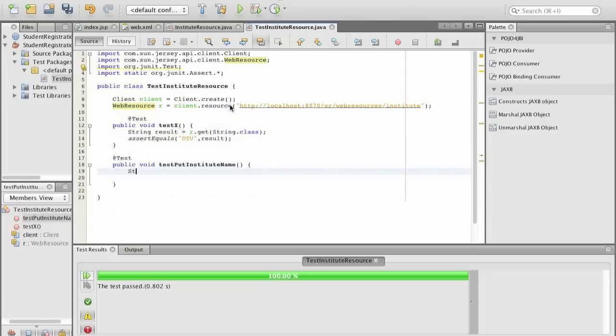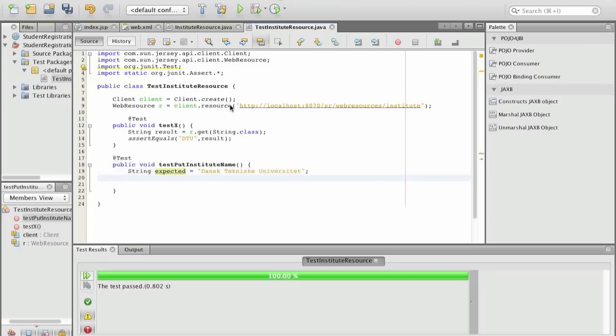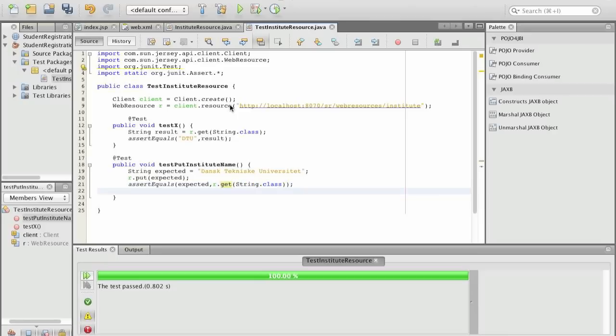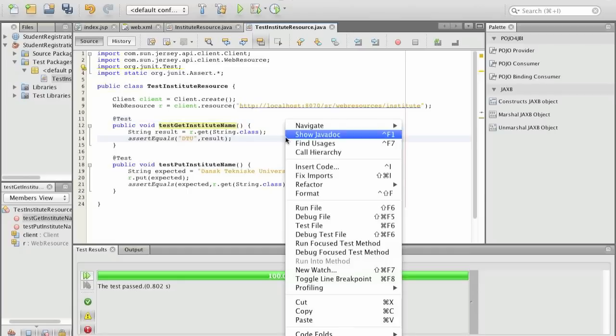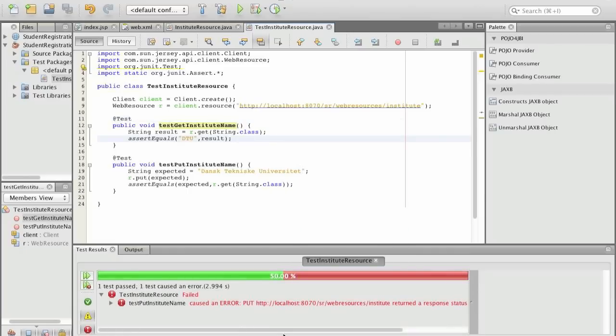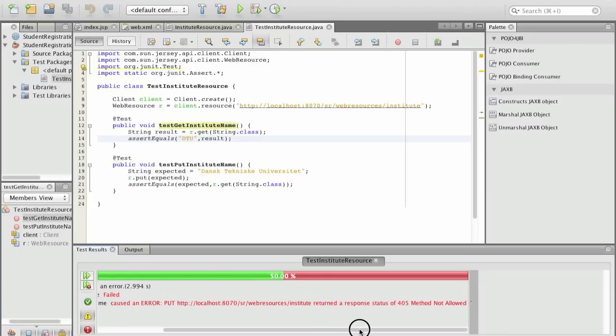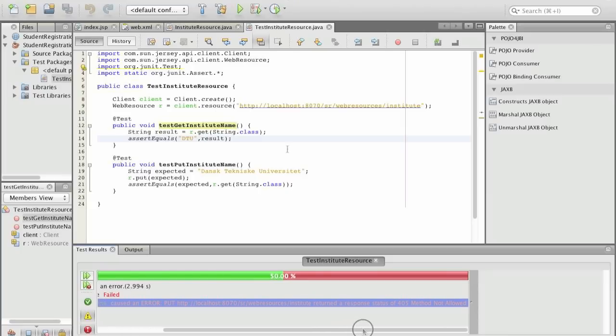So what we want to do is we define string expected and this is let's give it the full name of the DTU. What we want to do is we want to put the expected and then we want to assert that the expected one is equal to what we actually get when we use a get on the resource. We have to provide the class that we expect to come out of this.